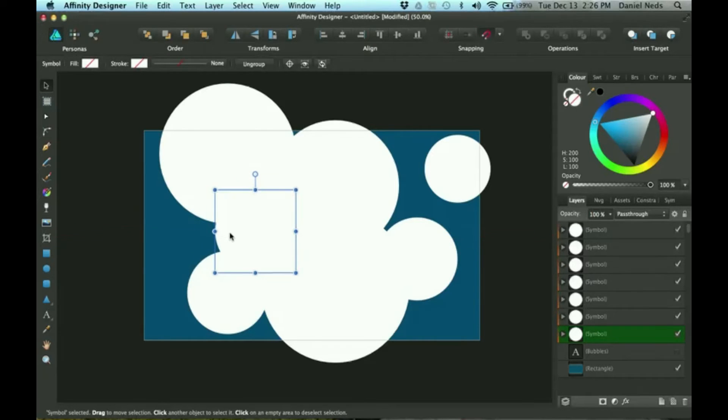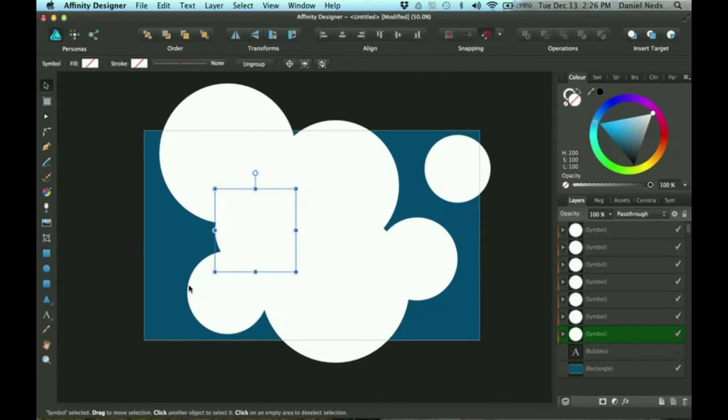Okay, so now that we've got that done, these are all symbols. So if I change one, it'll change all of them.